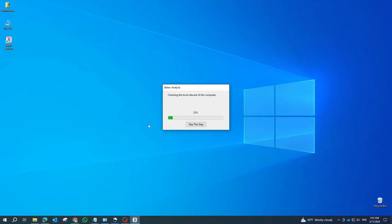To find your software license keys, scroll down to the Software Licenses section of the report. Here, you'll see a list of installed software along with their respective license keys.